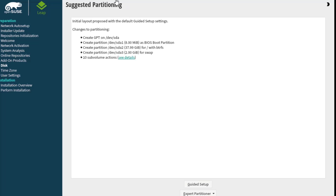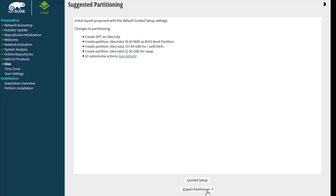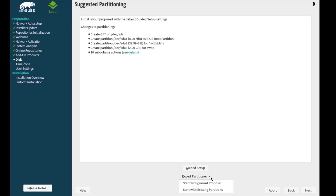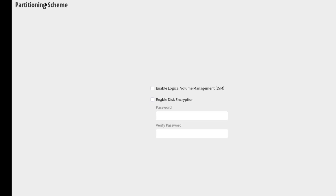This is the suggested partitioning page. It shows an initial layout proposed with default guided system settings. There's Guided Setup and Expert Partitioner. I'm going to select Guided Setup. This is the partitioning scheme — I'm going to select Enable Logical Volume Management.